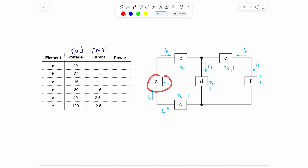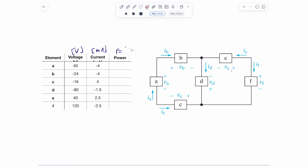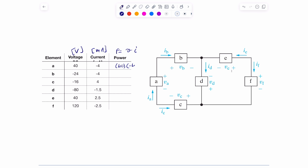Let's solve for element A. Element A: multiply I_A, which is negative 4 milliamps, by 40 volts. Power equals V times I. So I multiply 40 times negative 4. That negative 4 tells me that the current assumption for I_A is wrong — the current is actually flowing downwards. We have 4 milliamps going downward.